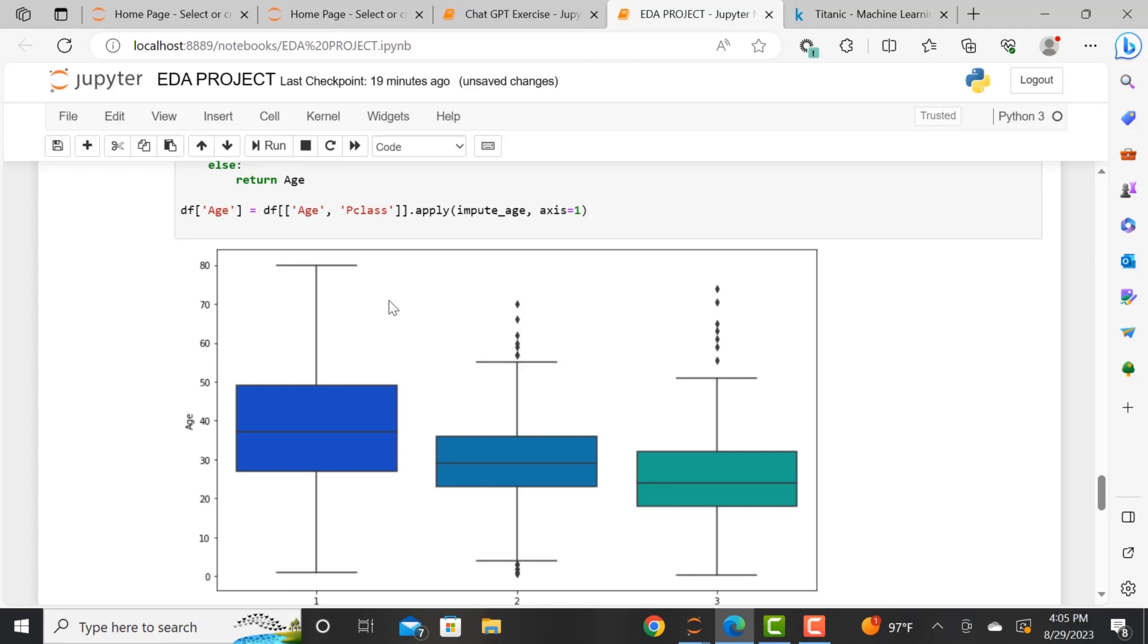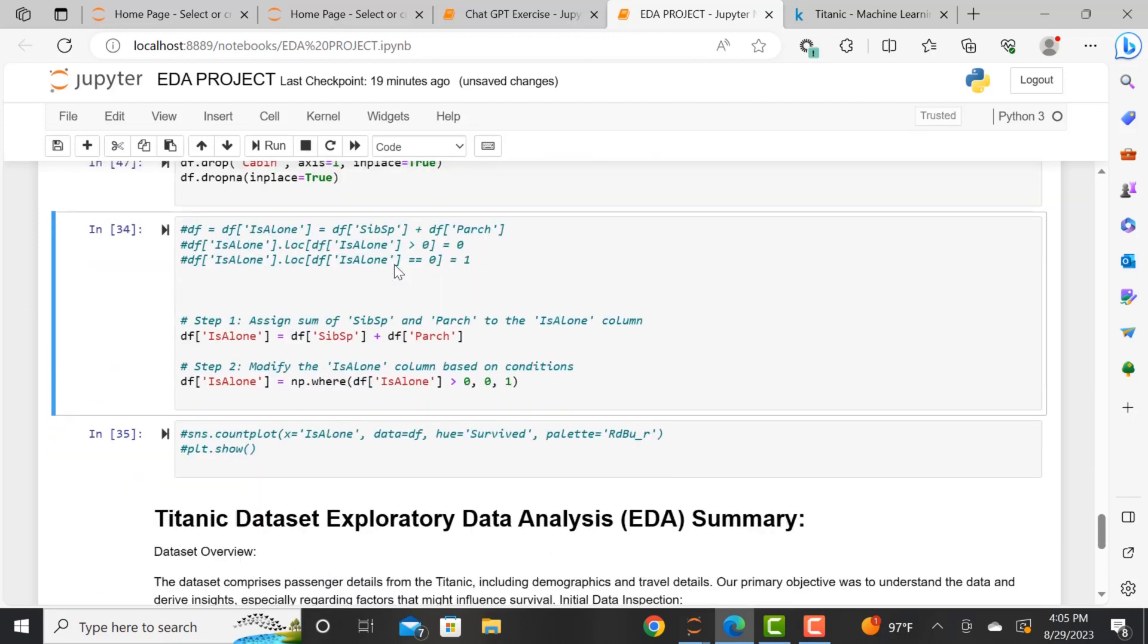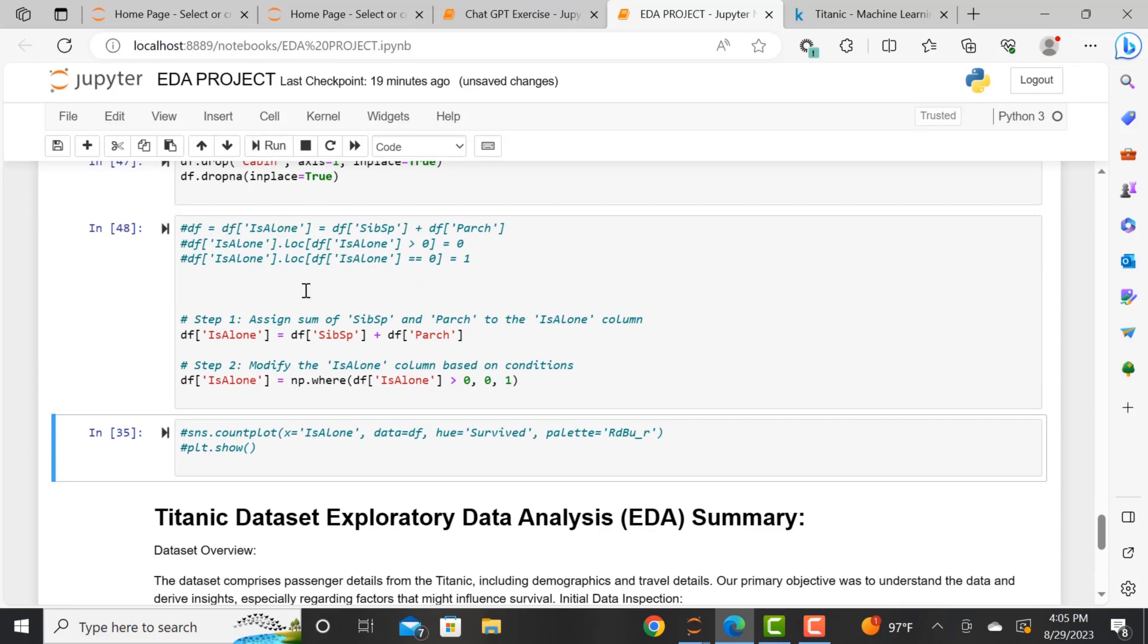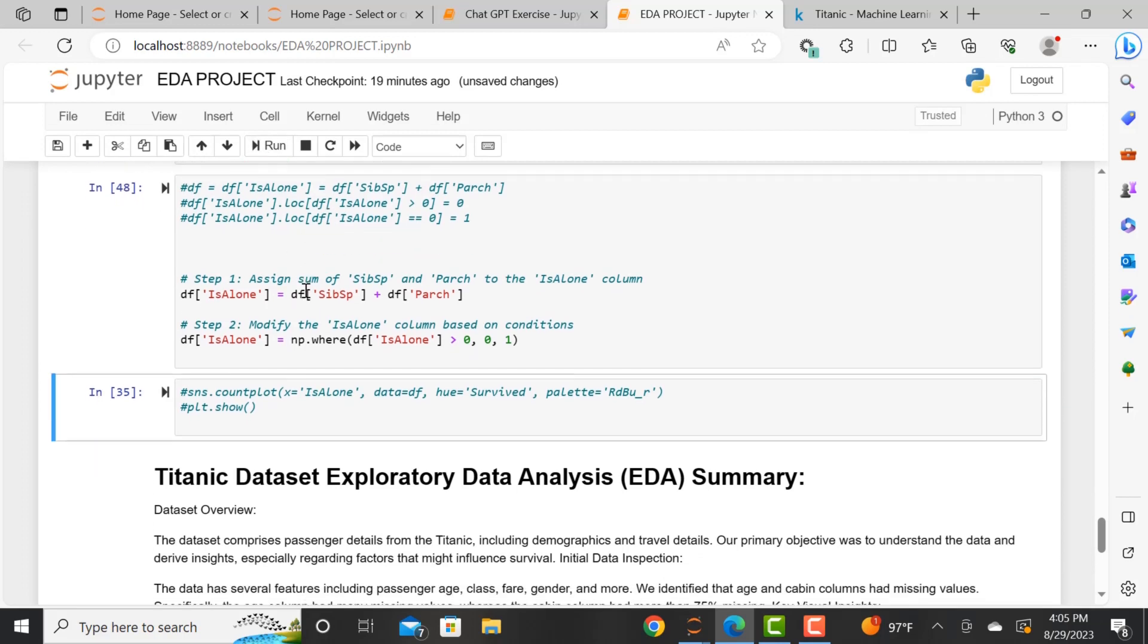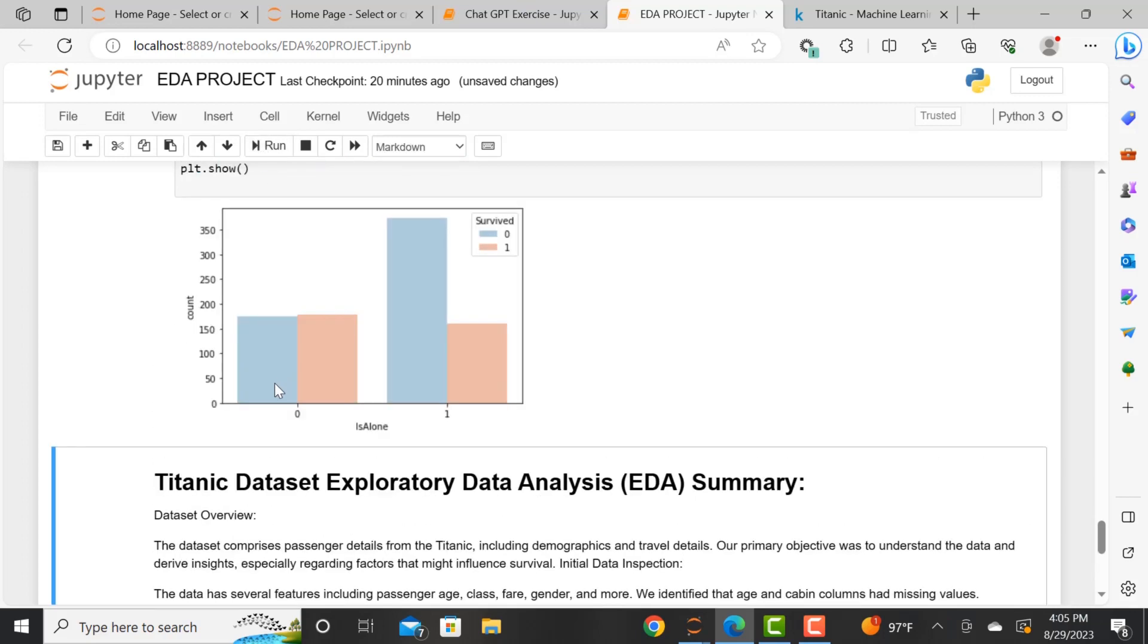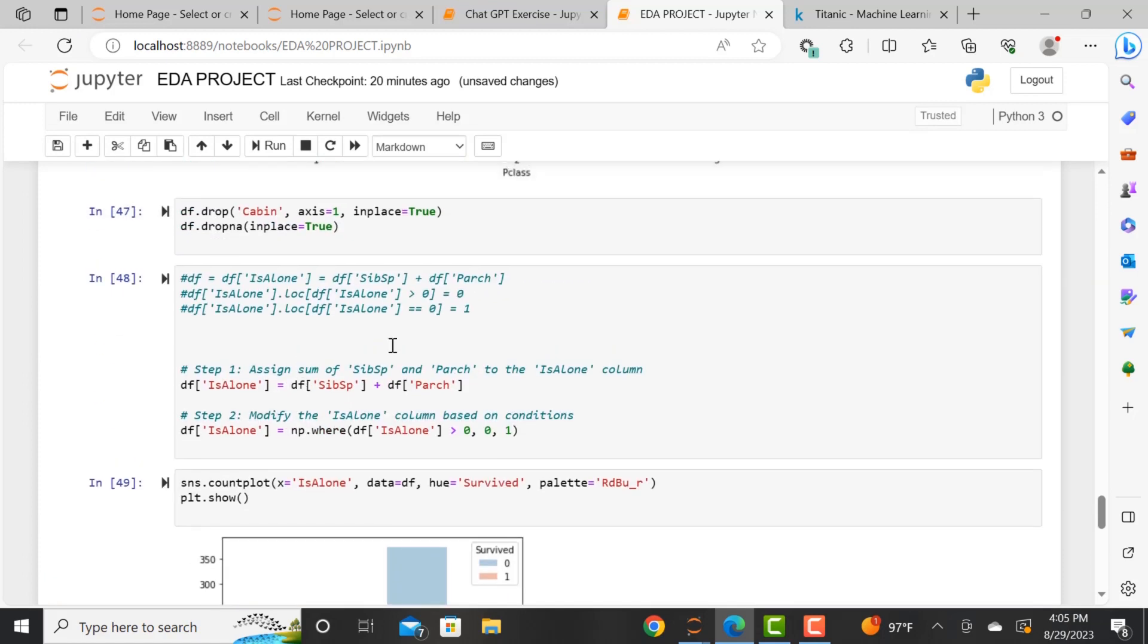So essentially, this segment has two main parts: visualization as well as data imputation. And with this line of code, we were actually creating or deriving a new feature. We're creating a feature that denotes if a person was alone or not.